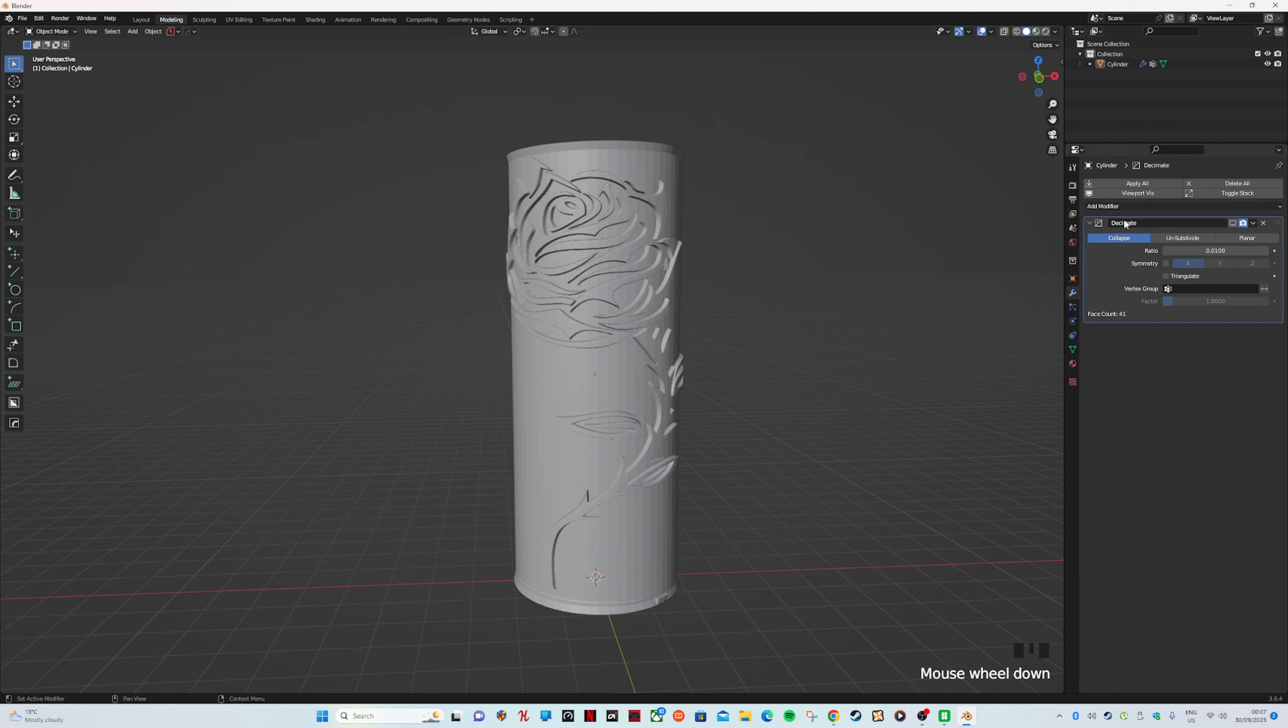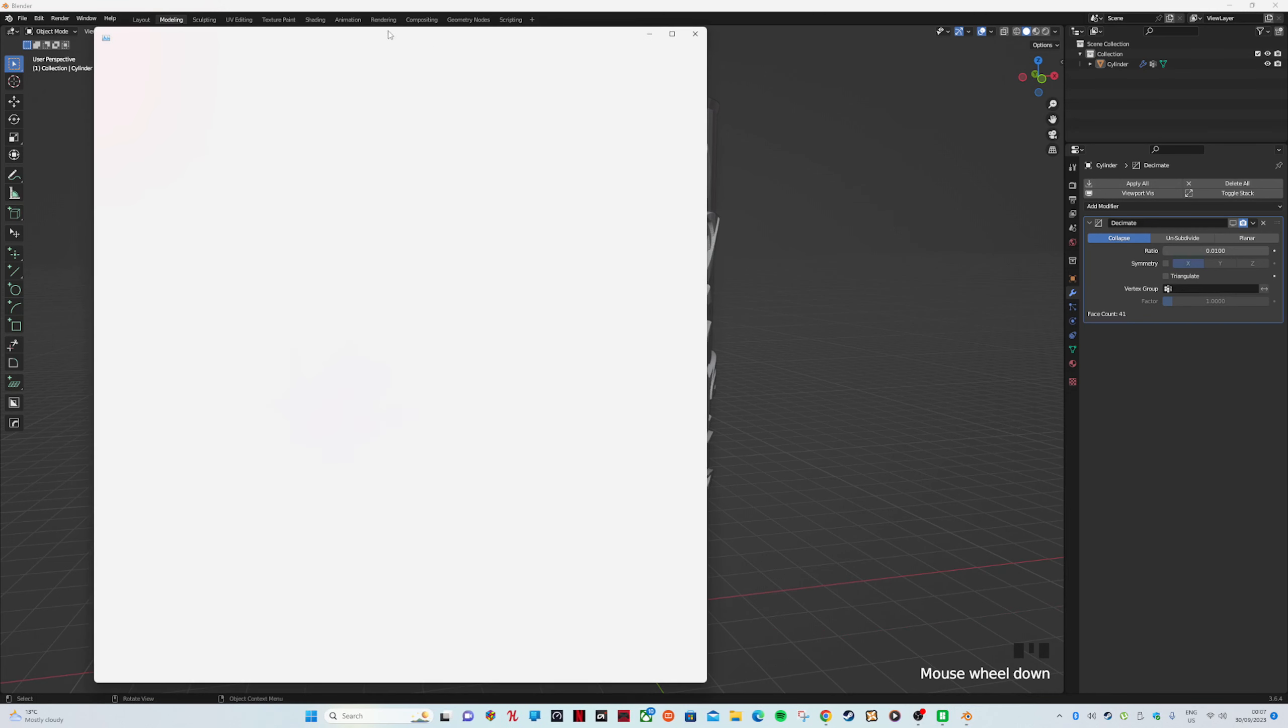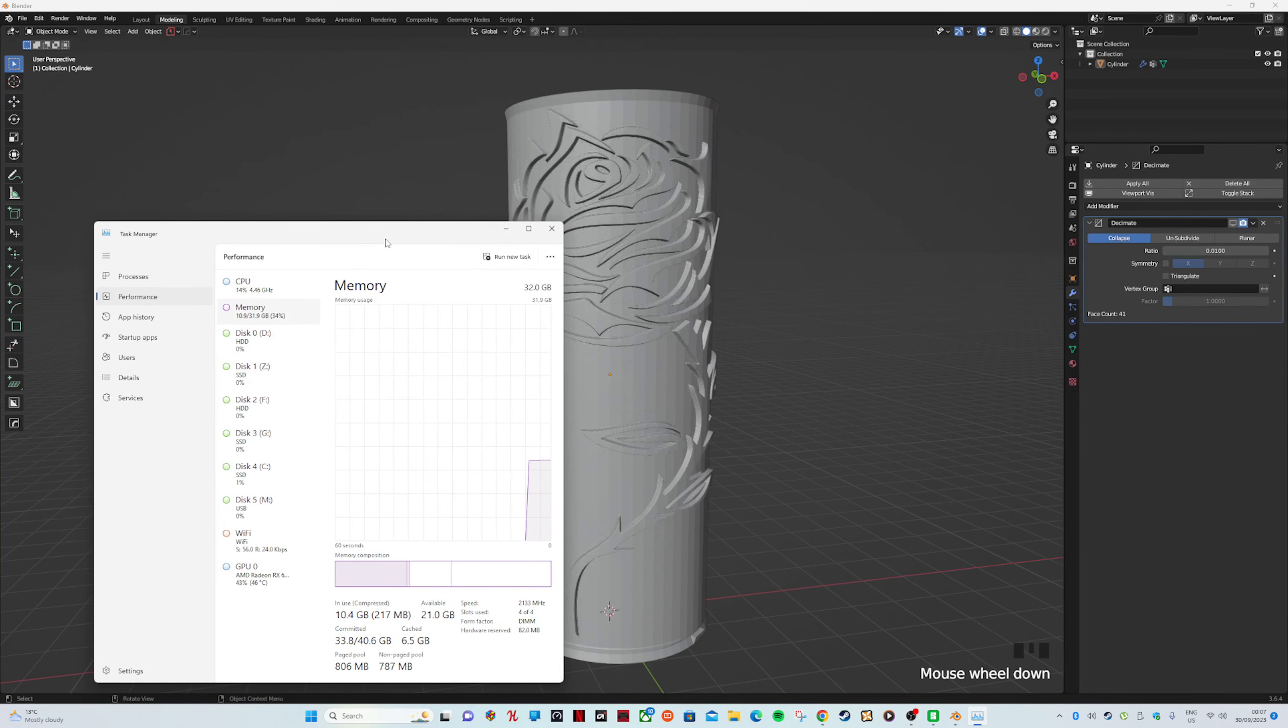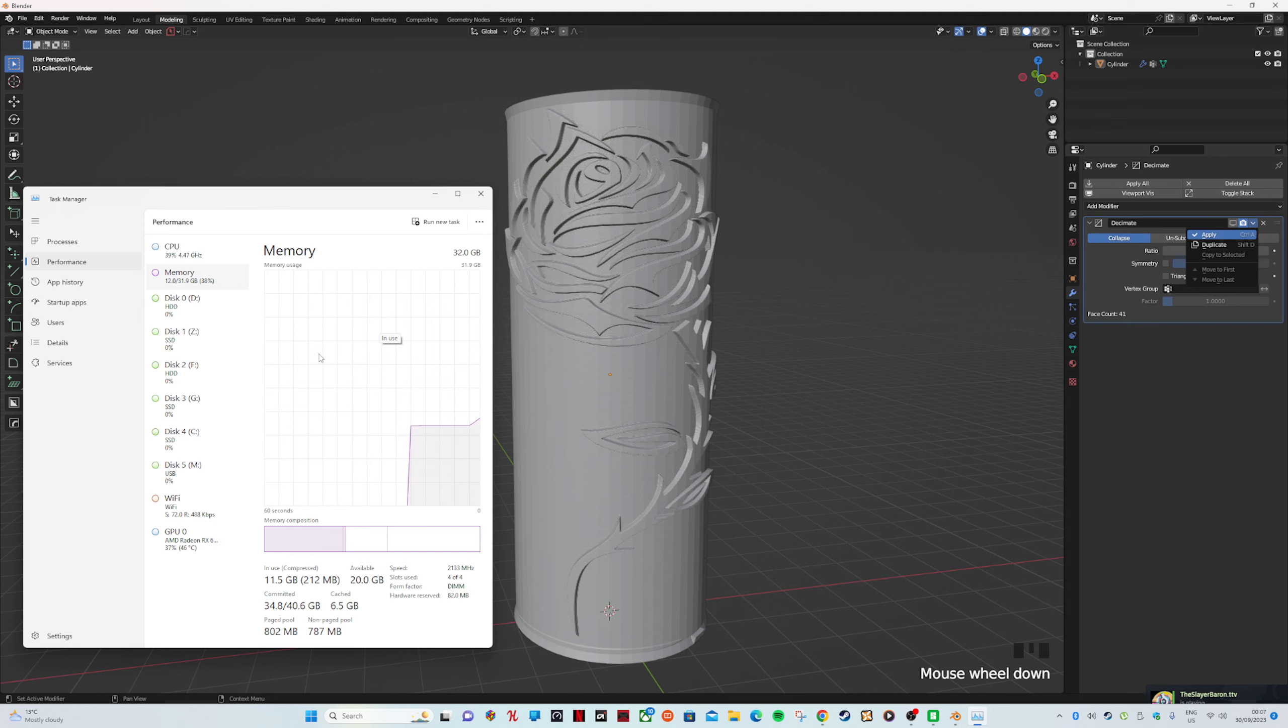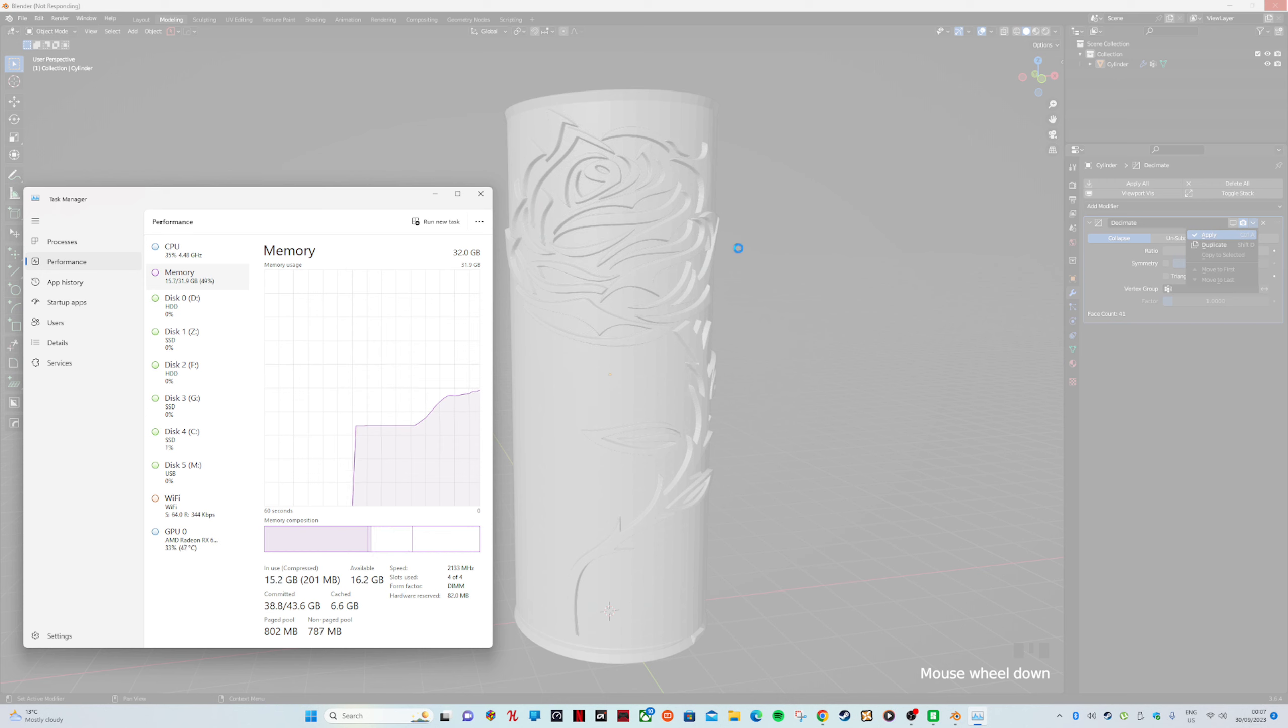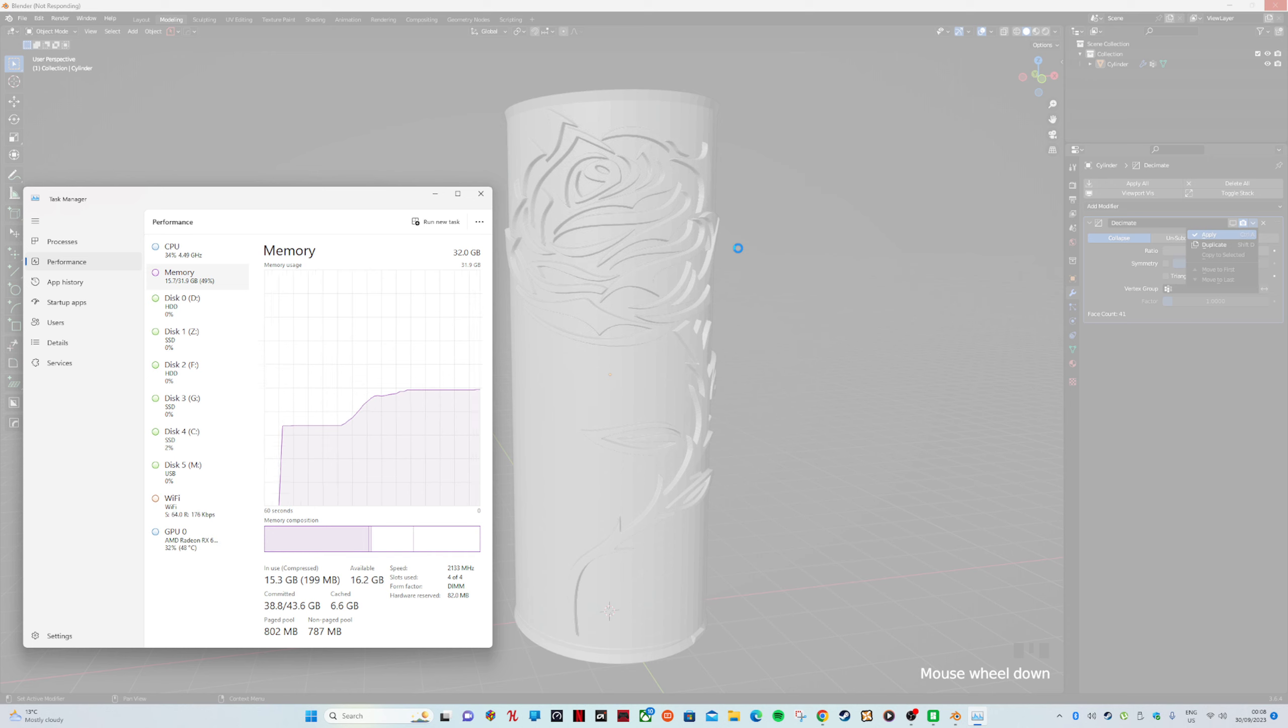Now if we go to Decimate, Decimate is going to take a hell of a lot of load. I'm going to prove to you—I'm going to go to Task Manager and I'm going to show you how much RAM this will use as soon as I click this button. It will apply 100 percent and it will completely crash. At the moment it looks like it's crashed but it's not.